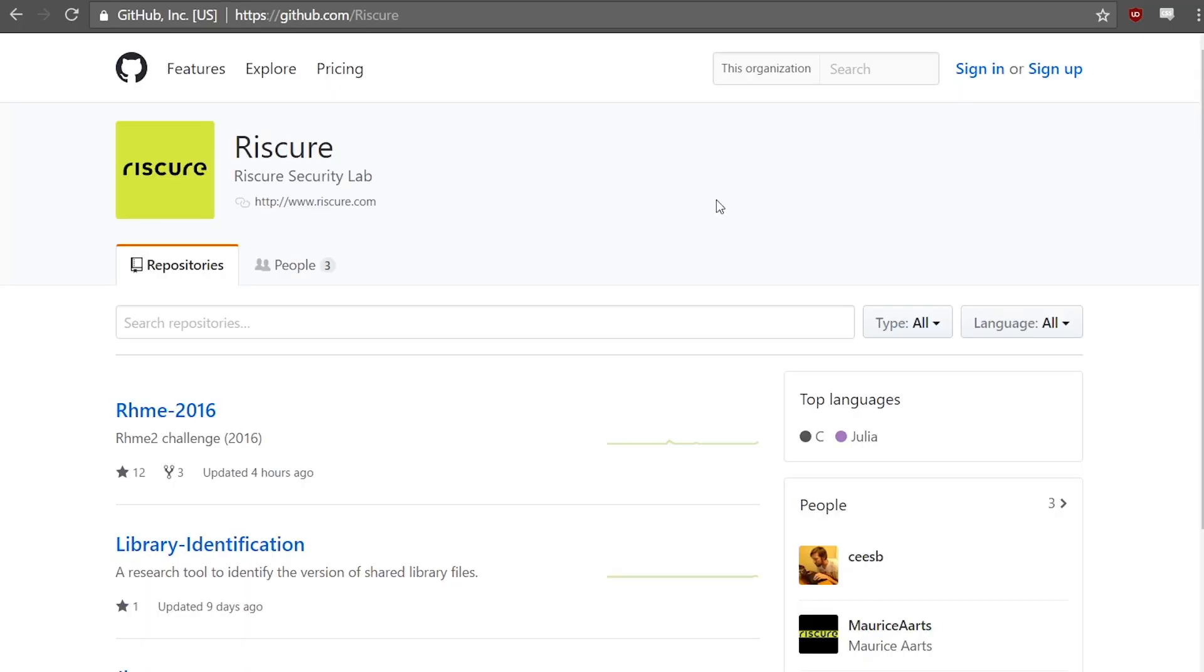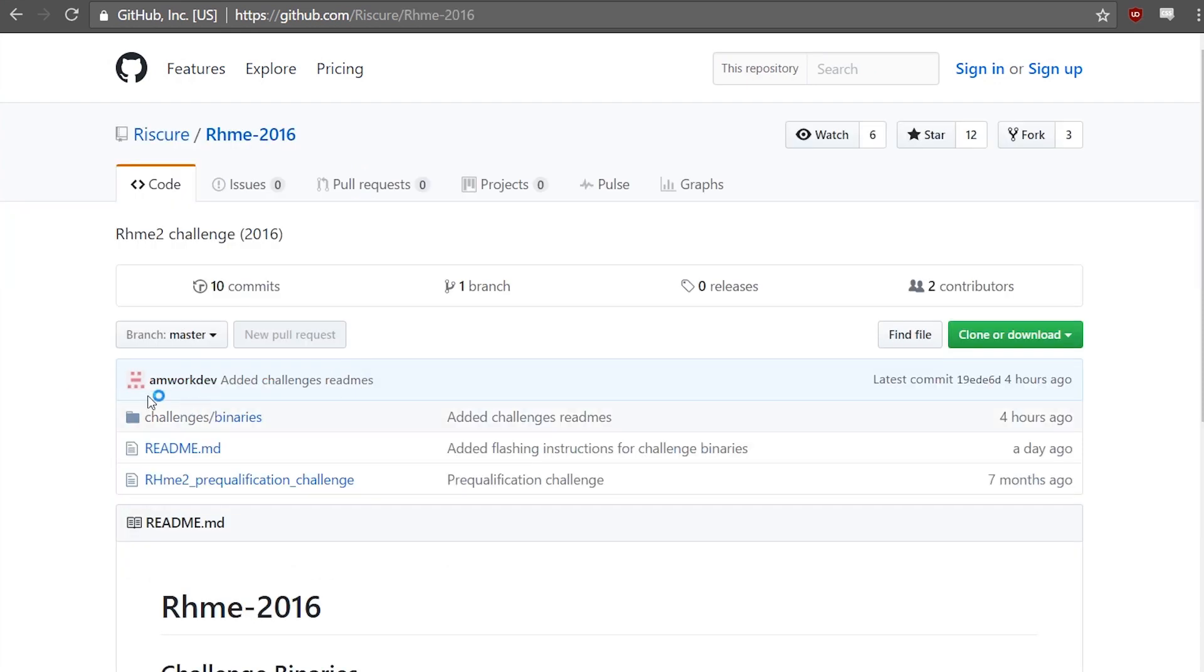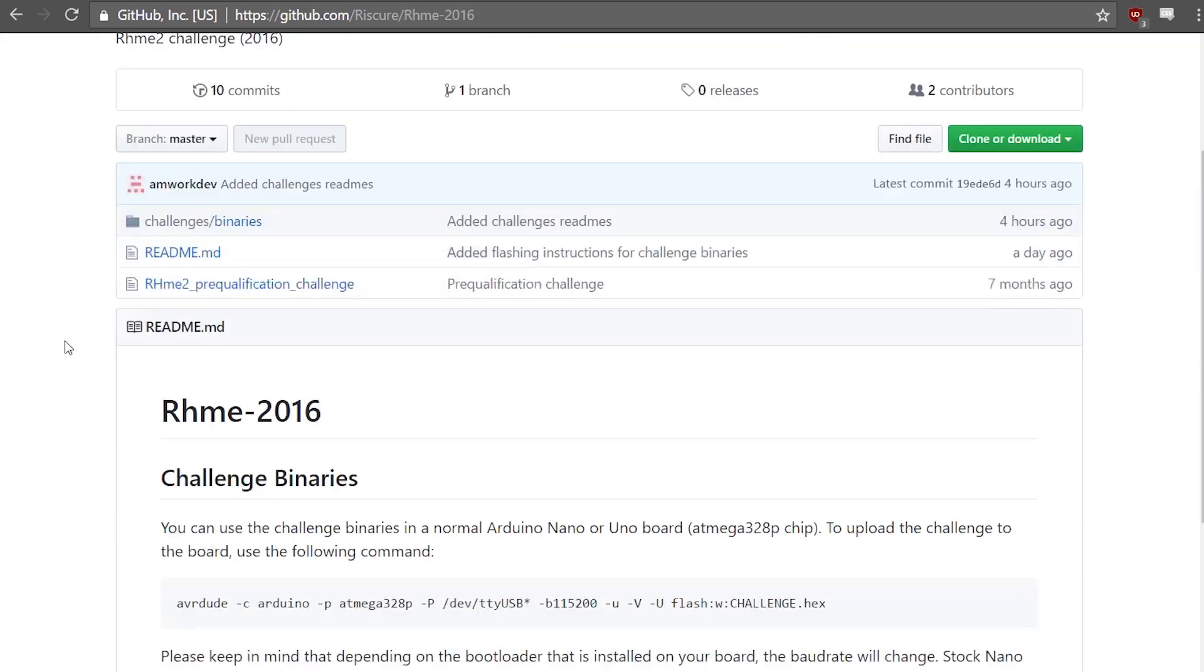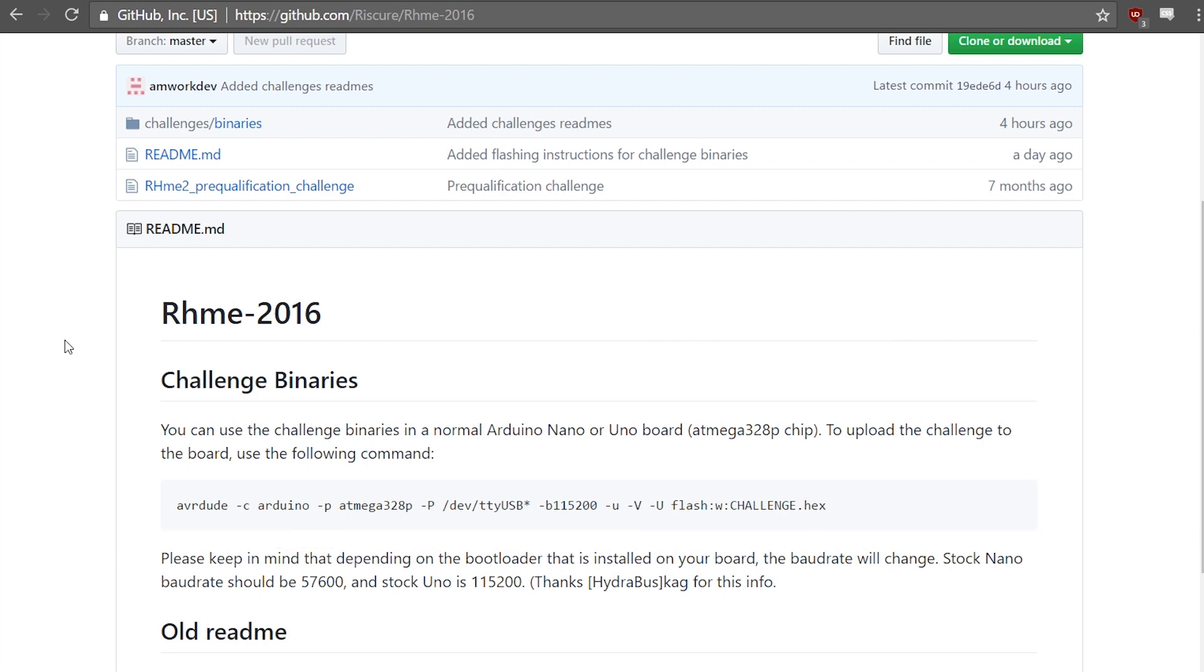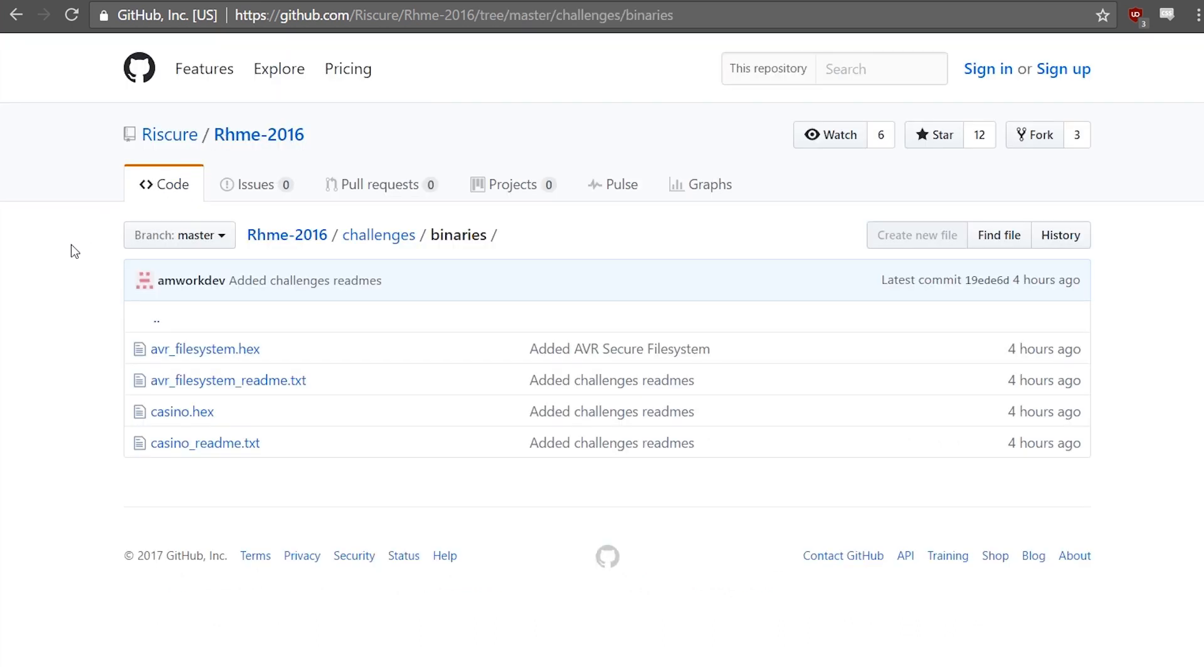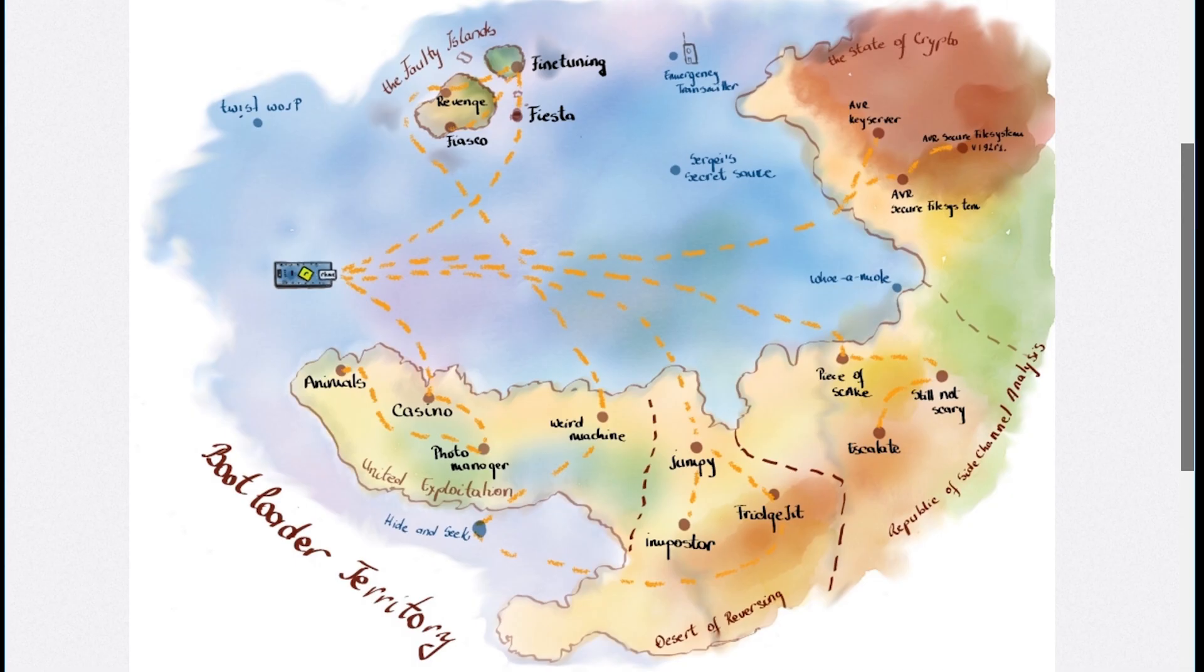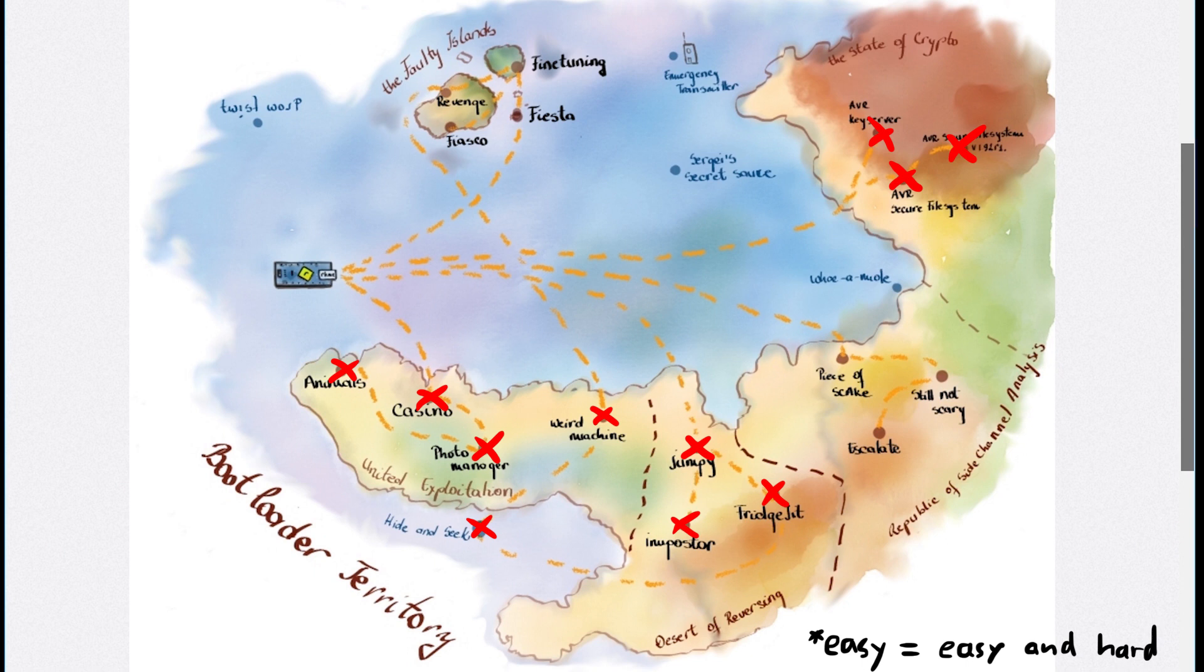Well lucky for you, Riscure is slowly releasing all the challenges unencrypted. Which means you can load them onto an Arduino Nano board with the regular Arduino bootloader, and those Arduino boards are really not that expensive. So if you want to follow along with the videos, attempt some challenges yourself, or just want to learn a bit more about electronics and build a fun little project blinking an LED, you should get one. For the easy challenges, no other hardware like a soldering iron or an oscilloscope is needed. They are only software based.